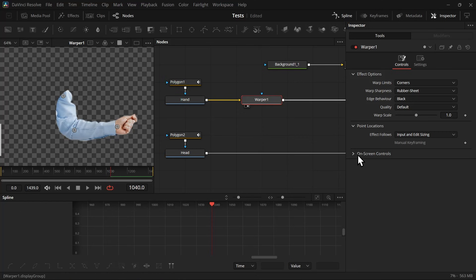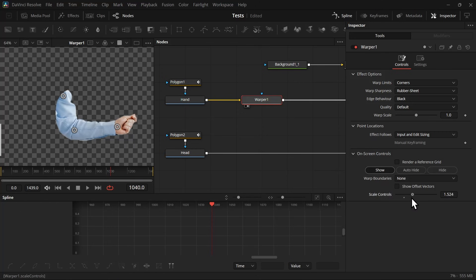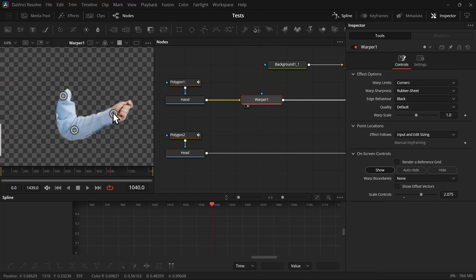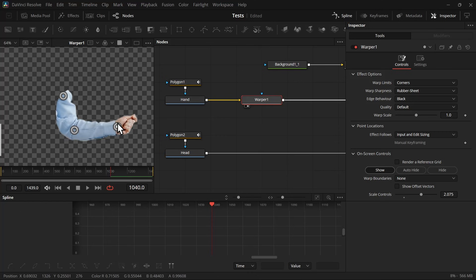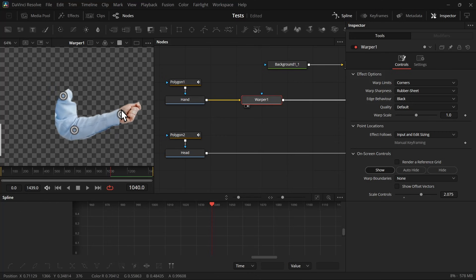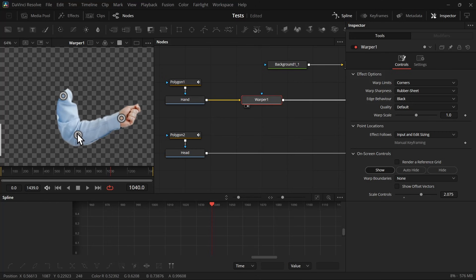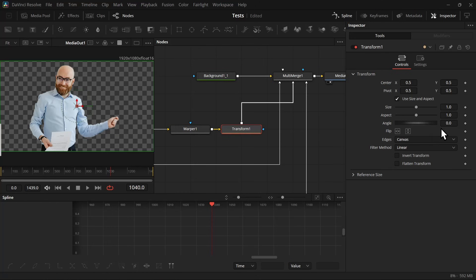And open on-screen control, increase the scale control so that you can grab it easily. Then you can try moving the point and it will distort your image. Don't move too much, just move a little bit. So I'm going to move it like saying hi. Then I'm going to add a transform node after that.